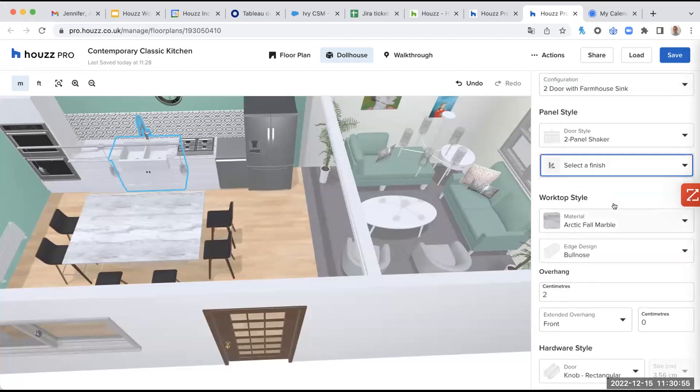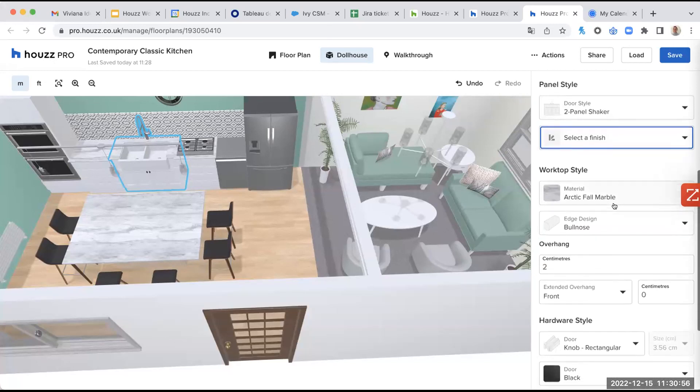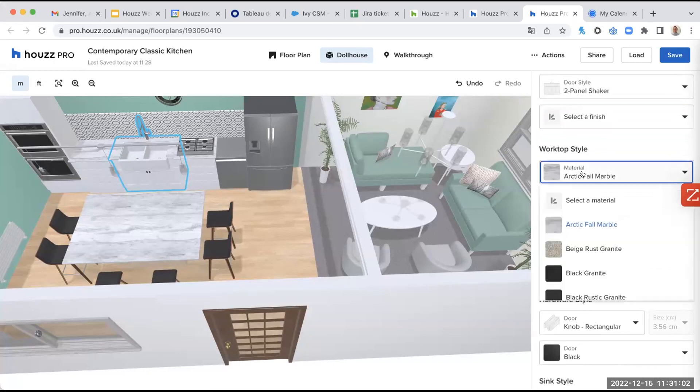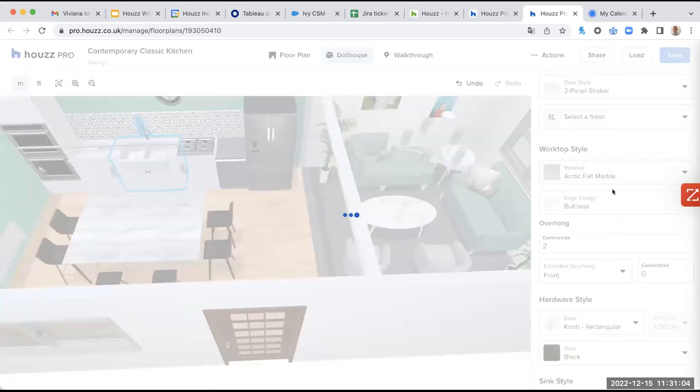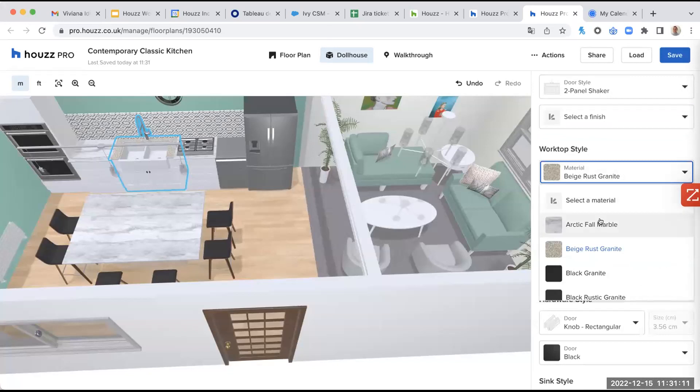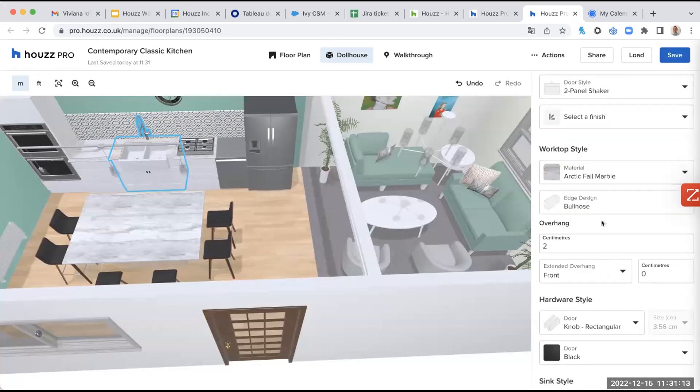Then I can decide the worktop style. So here we are in marble everywhere. But if I want, I can select the base, rest, granite, for example. Just to show you, you see, you have all around here that is changed. So we will keep the marble for this one.